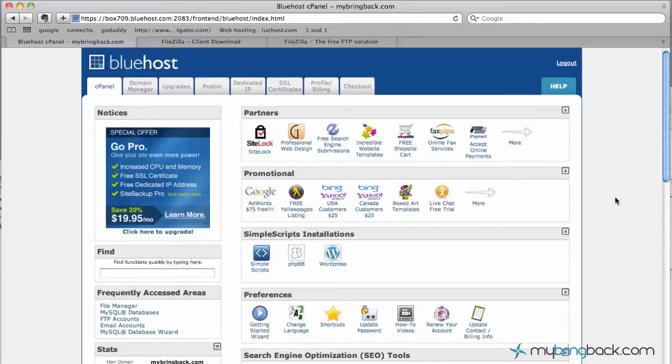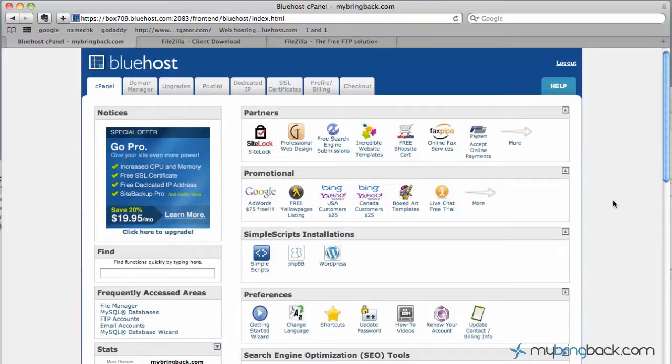I recommend Bluehost, HostGator. Top two that I would recommend as far as simplicity's sake. If you go to the cPanel on Bluehost, HostGator, you're going to see a lot of different links in here.